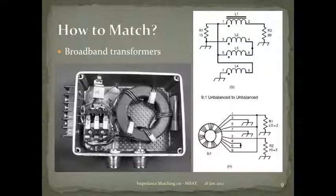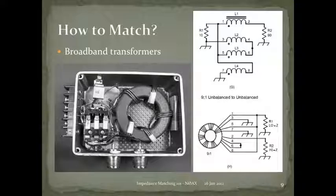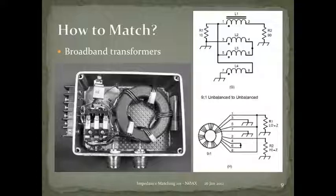Here's an example of a broadband transformer from the handbook — a powdered-iron core such as T200-2 or FT240-2, with multiple windings. By controlling relays with small control lines, you can switch between 1:1, 4:1, and 16:1 impedance ratios by changing how the windings are connected.